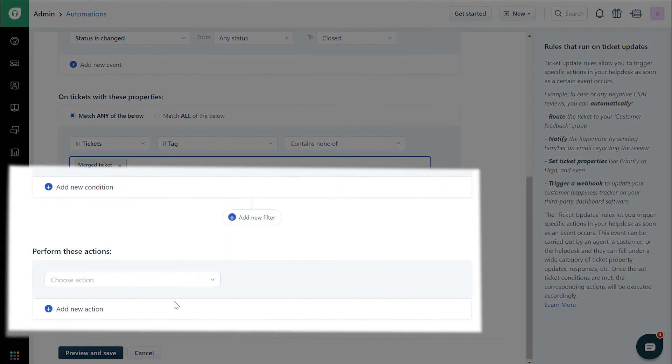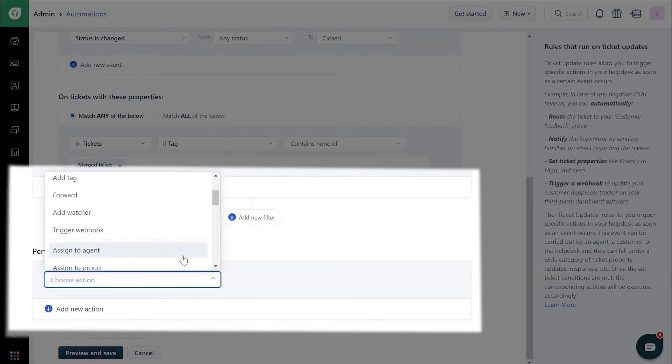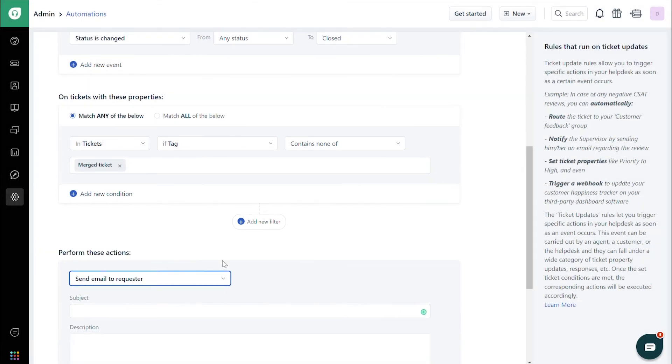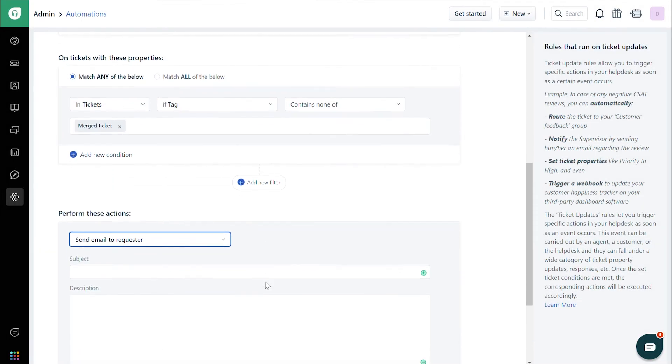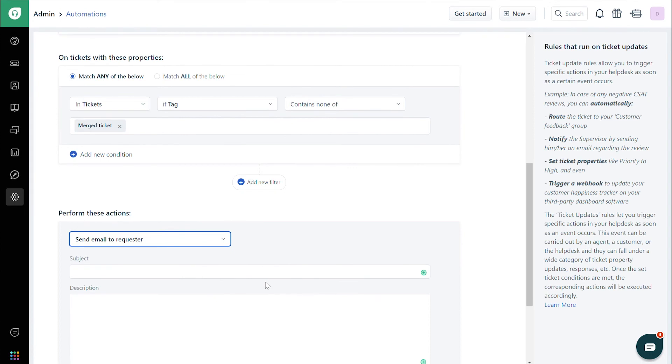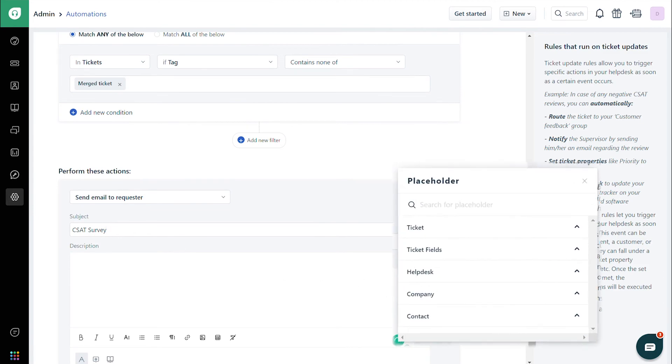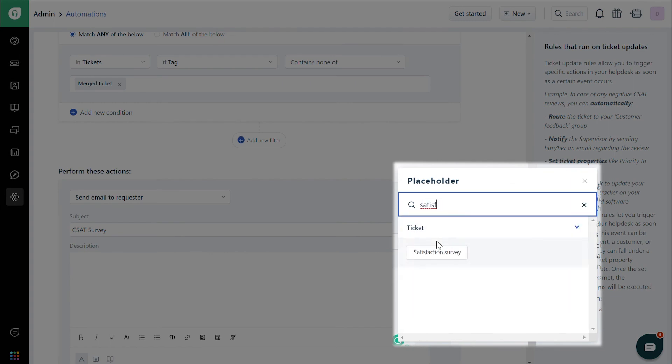In the Perform These Actions section, choose the action named Send Email to Requester, and enter the subject and description. For a generic email, just type in the content you'd like. To send a CSAT survey, click on the green plus sign at the bottom right corner. You will find the list of placeholders. Choose the placeholder Satisfaction Survey and add it to the description.